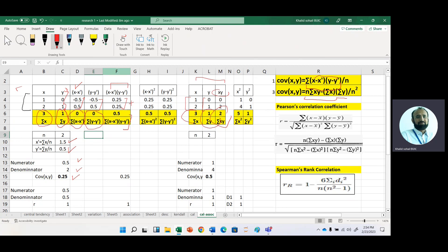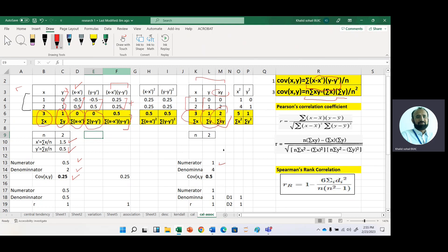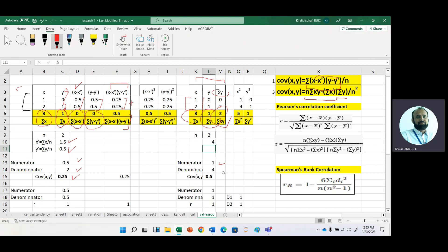In the numerator, we have n times summation of xy minus summation x times summation y. Putting in all these values, we get 1. For the denominator, we have n squared, which gives us 4. Dividing the numerator by the denominator, the answer is again 0.25. So we have learned two calculations using two different formulas to get the covariance value manually.